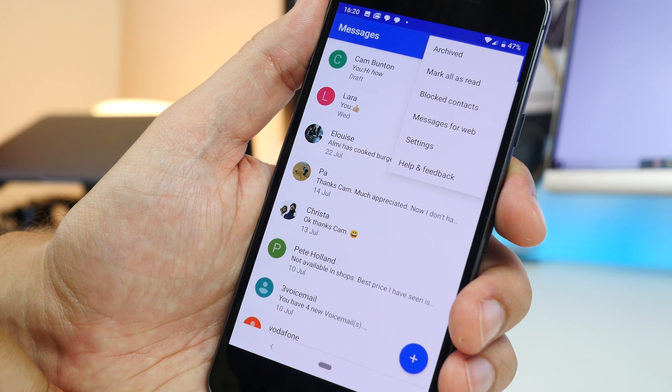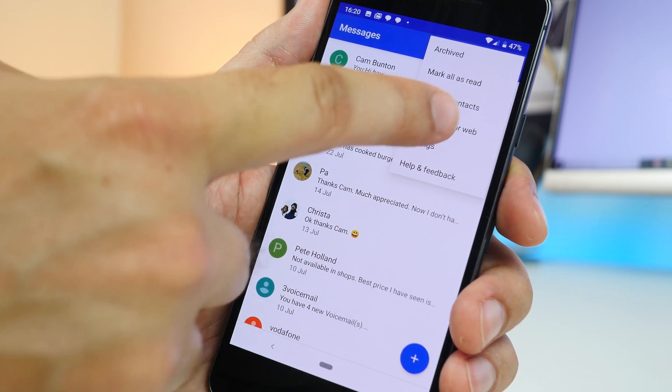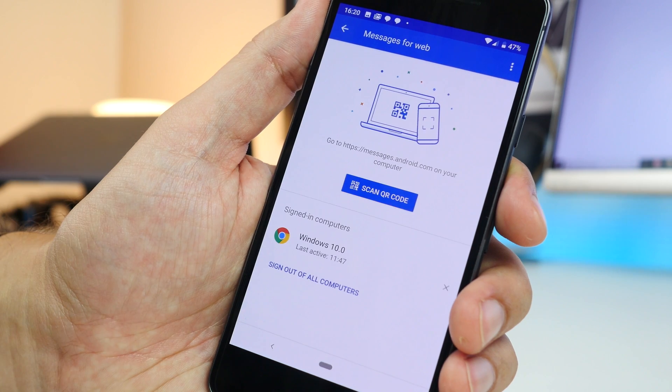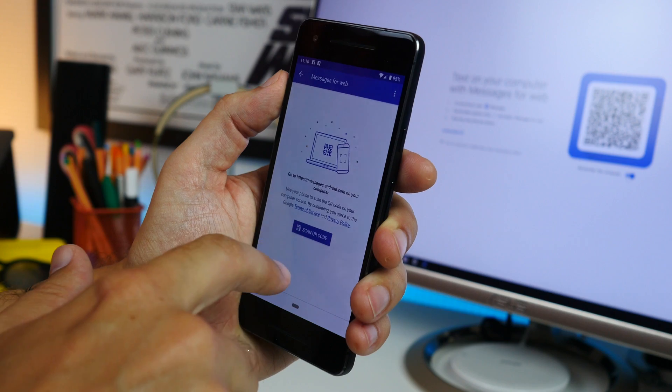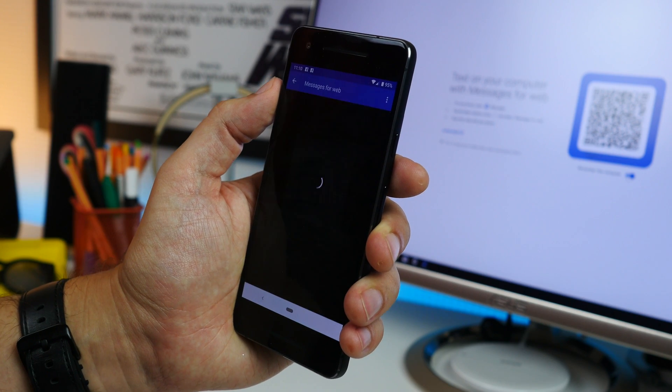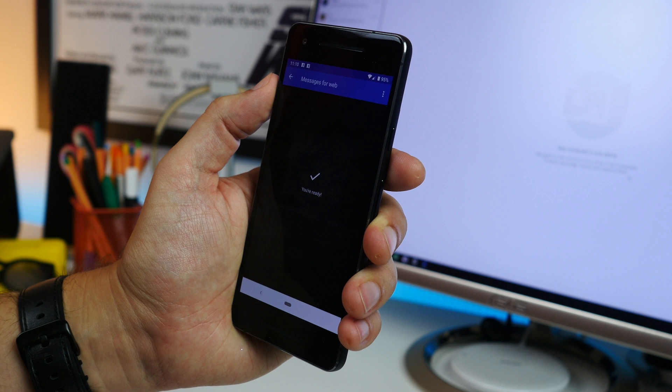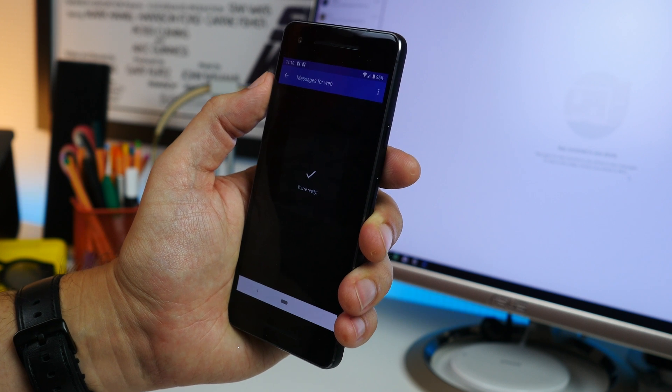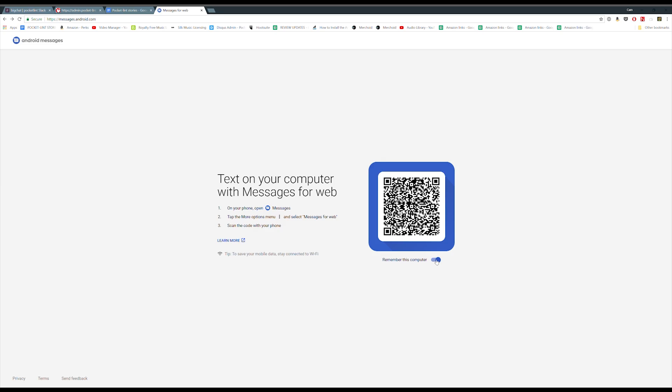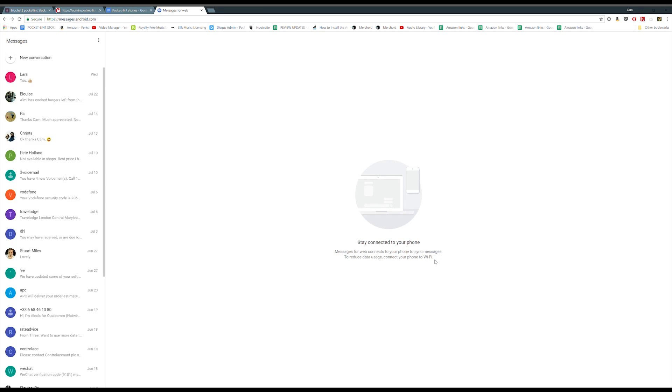Tap the options dots in the top corner and choose the messages for web option. Now scan the QR code after allowing access to your camera. And now you can see your messages inbox and use your browser to send new messages.